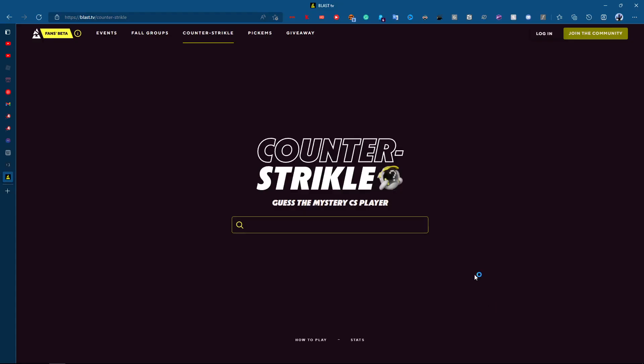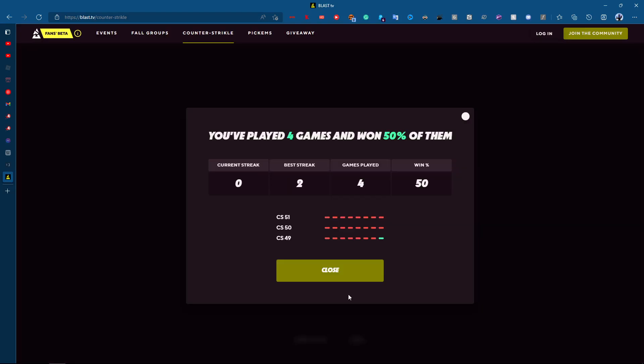Hello guys, welcome to Counter-Striple Day 4. It is currently CS52. I have lost 2 out of 4 games.